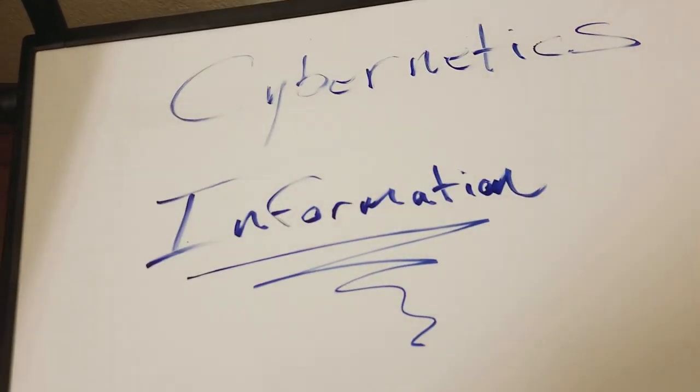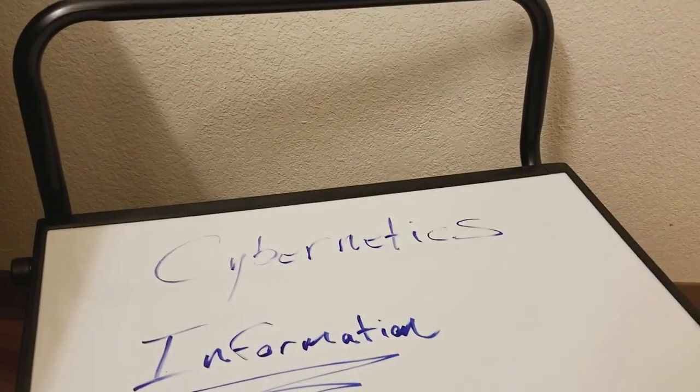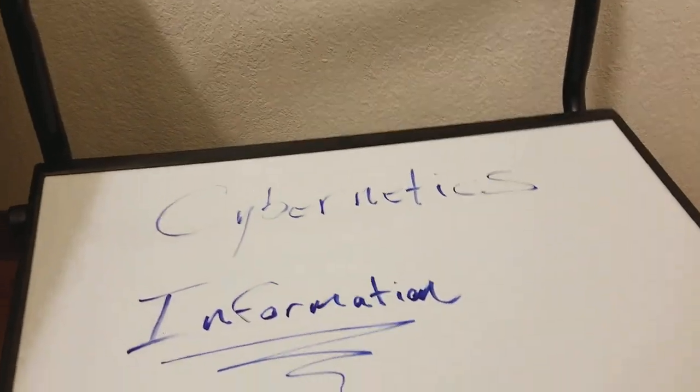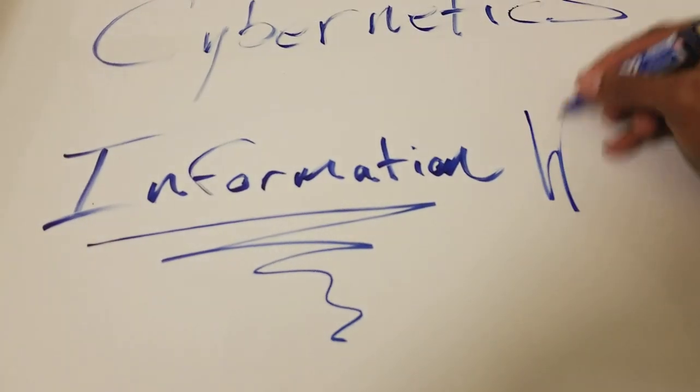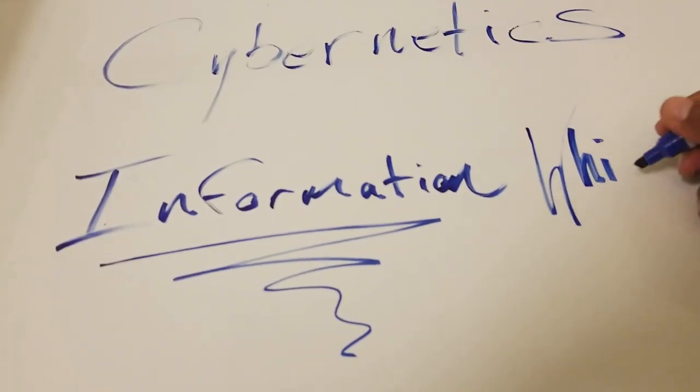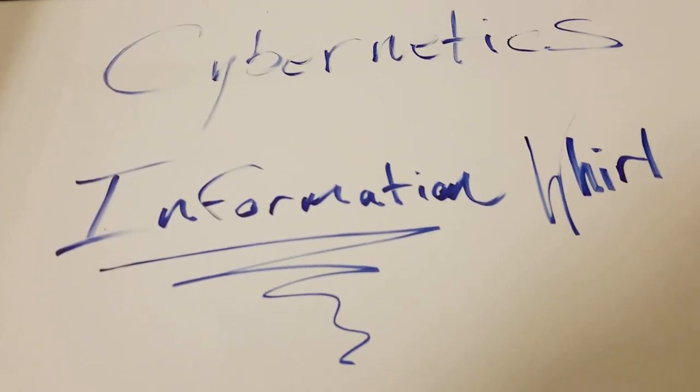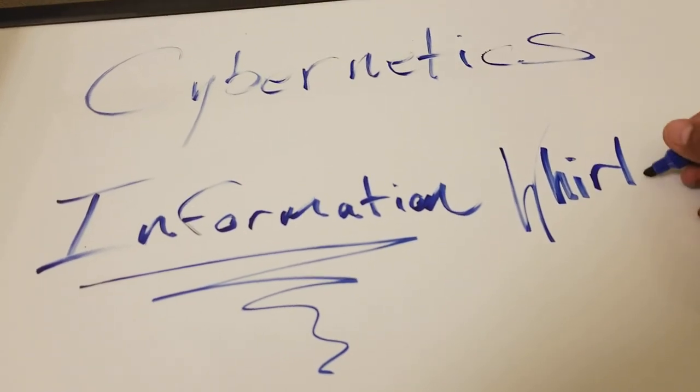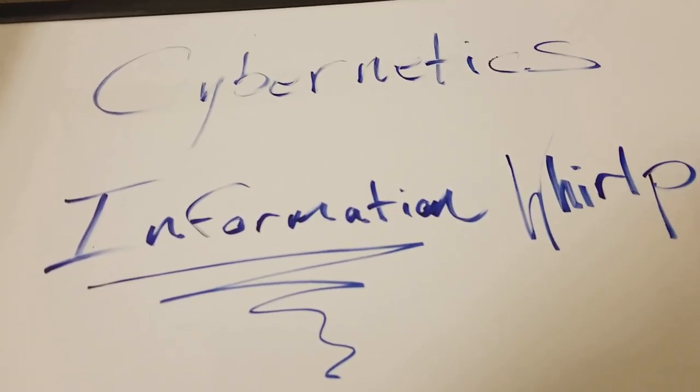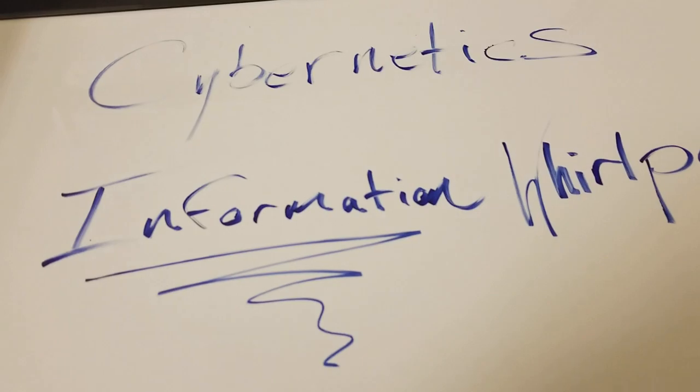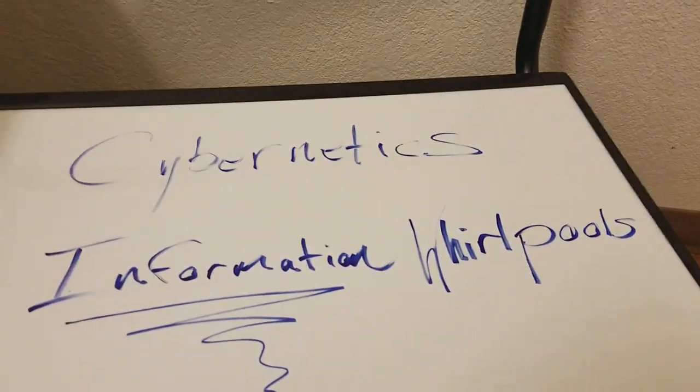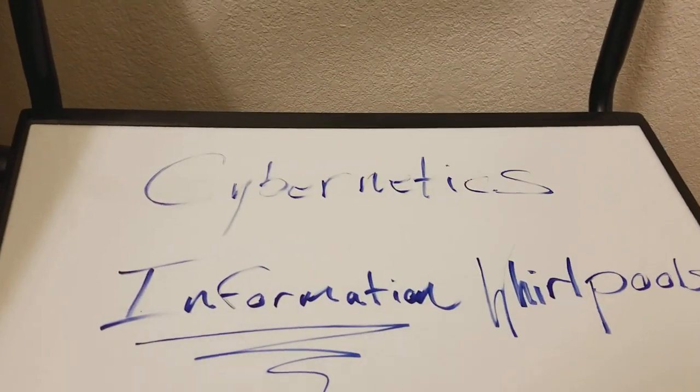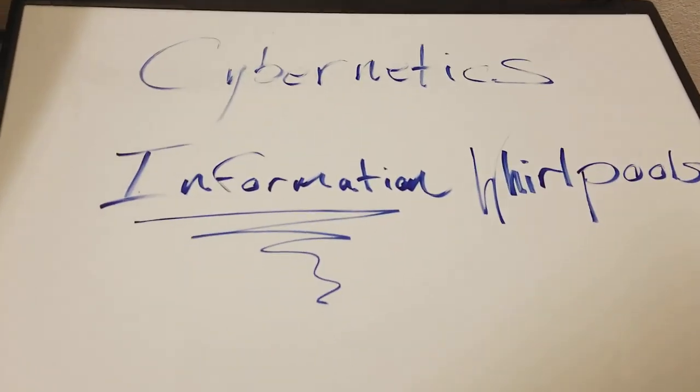Information. We're all familiar with this term, right? Information. Cybernetics. Information whirlpools. Wow that piece is nearly perfect. Look how cool that shit looks. Information whirlpools. So what the fuck is that?